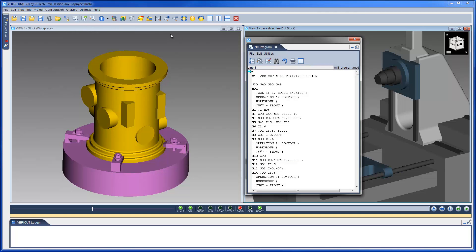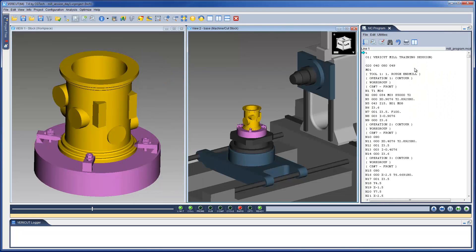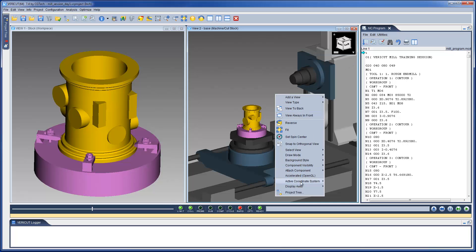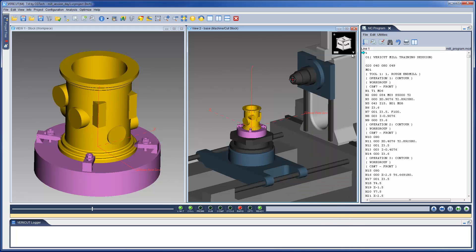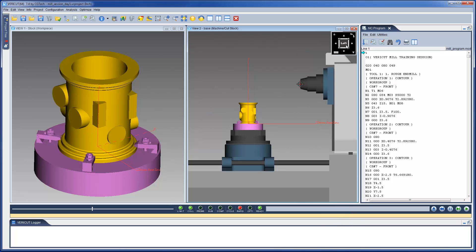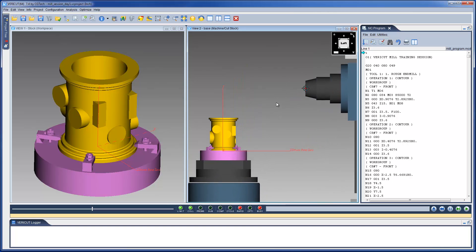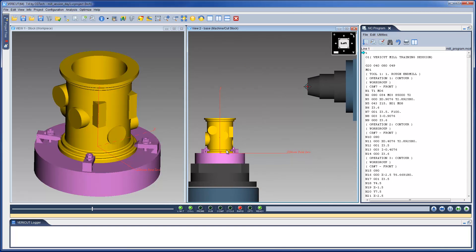First, let's display the NC Program panel. This panel displays the NC Program file being simulated. The arrow pointer indicates the current NC Program being processed. The driven point axis displays the driven point and the Program Zero location. The axis represents where the Program Zero is located, and the bullseye symbol illustrates what is being driven, typically the tool tip or the spindle face.